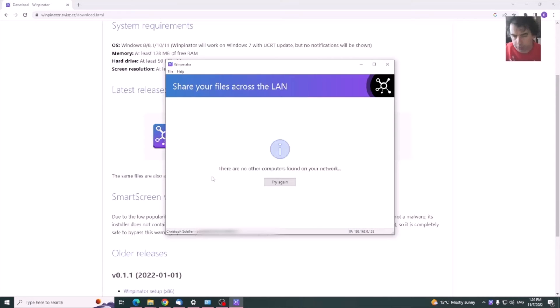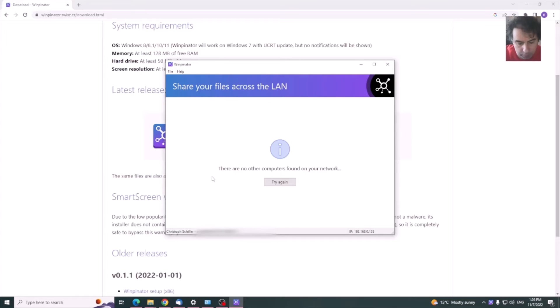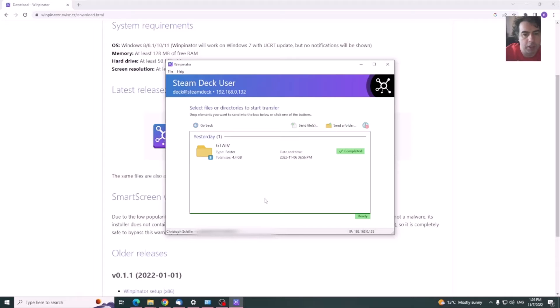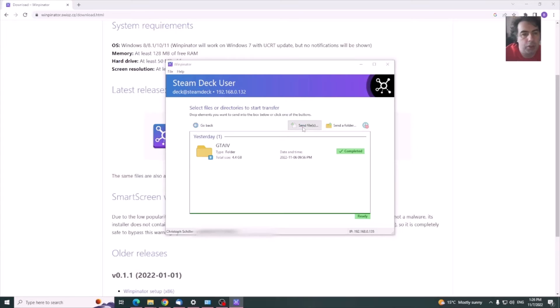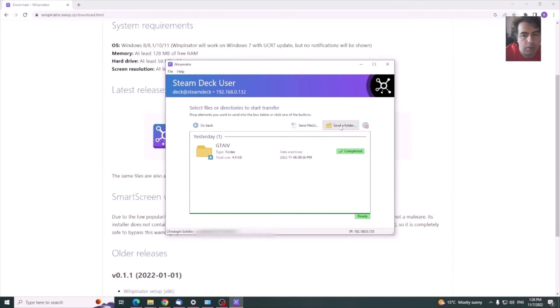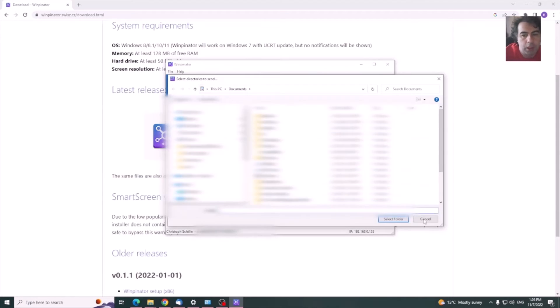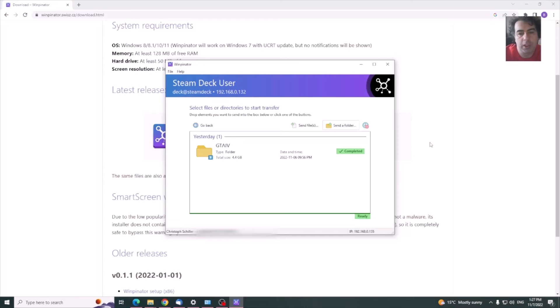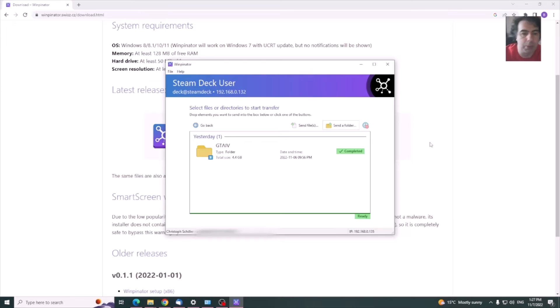Now go to your Steam Deck and launch the previously installed Warpinator. As you can see, it appeared here on my Winpinator. You can connect to it and send individual files or folders if you need to. On the Warpinator I have shown you there is a default folder. You will find it under Home in desktop mode on the Steam Deck. That's where the files you want to transfer will be stored.